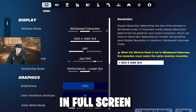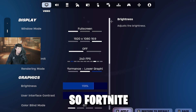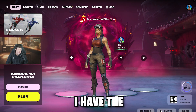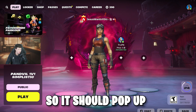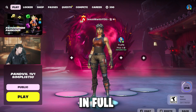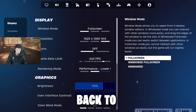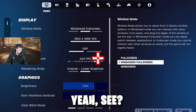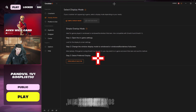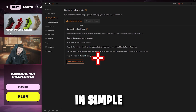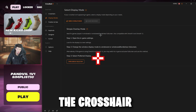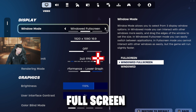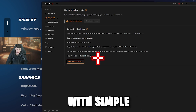First, we're going to do Simple Overlay Mode. I'm going to put Fortnite in full screen so you can see this. Fortnite is in full screen mode — I have the crosshair visible, but it's not going to pop up because Simple Overlay Mode doesn't work in full screen. I'm going to go back to Window Full Screen and the crosshair should pop up right away. As you just saw, in Simple Overlay Mode you cannot have the crosshair in full screen — it just doesn't work.